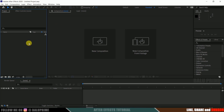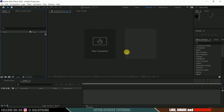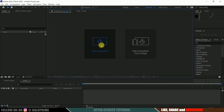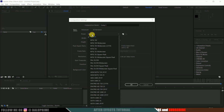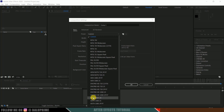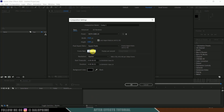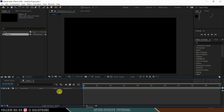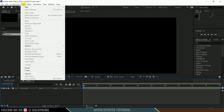Let's begin. Here we are in After Effects. Let's start by creating a new composition. Click on new composition, go to the preset options — I am selecting HD 1080 with a frame rate of 24 and a duration of 10 seconds — and hit OK.